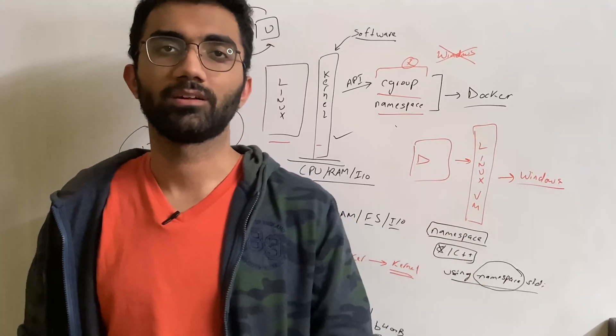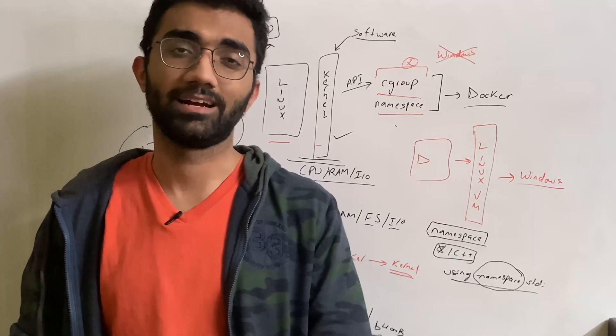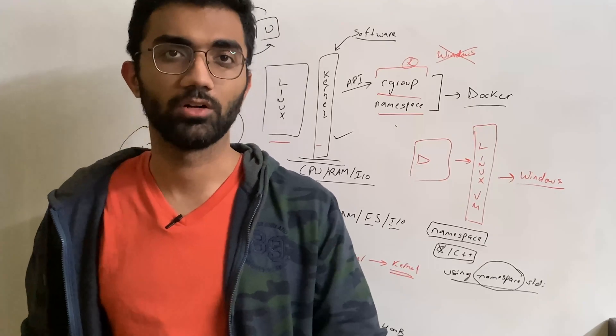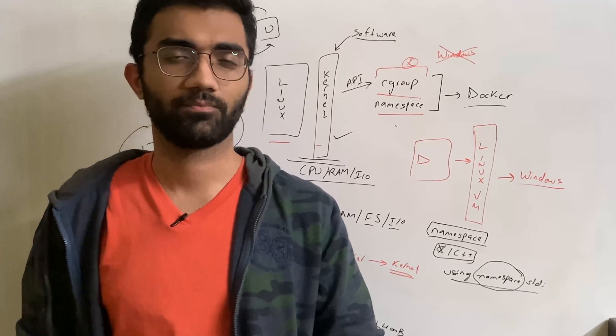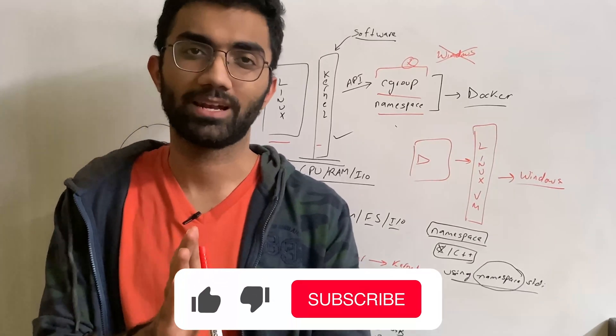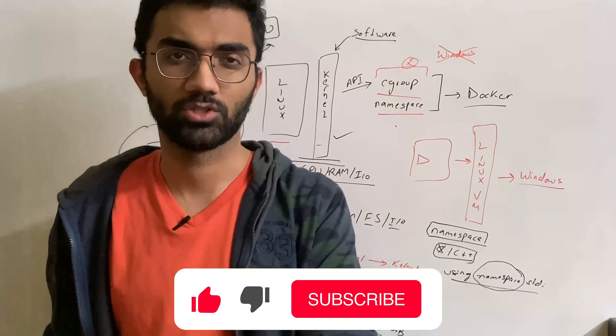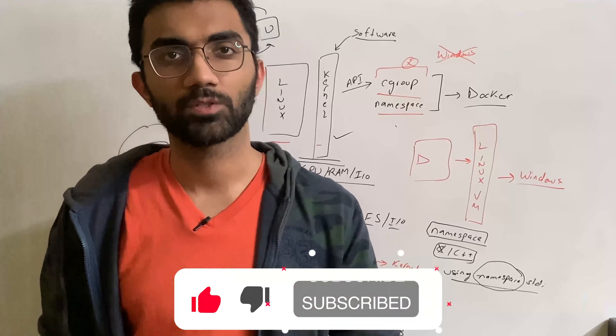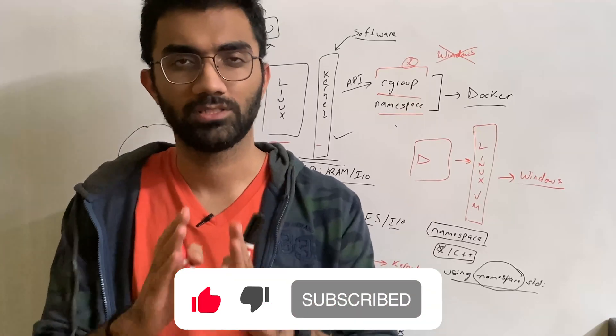That is all for this video. Make sure you leave a like and subscribe to the channel. Thank you so much for watching and I'm going to see you in the next one really soon.